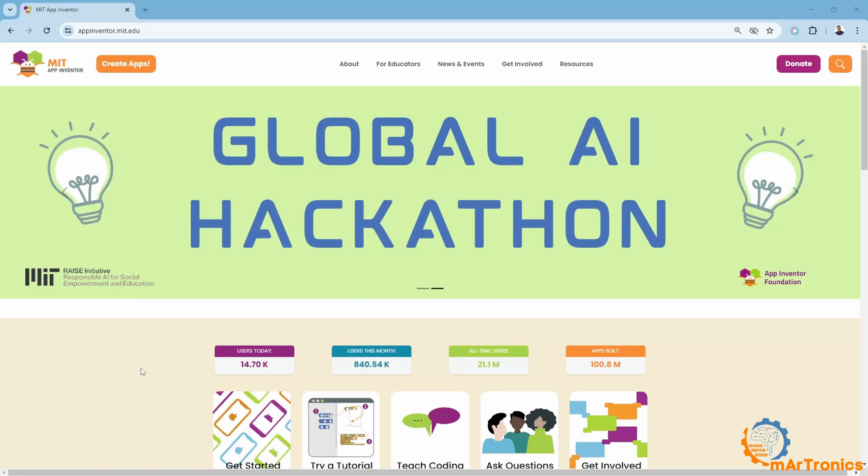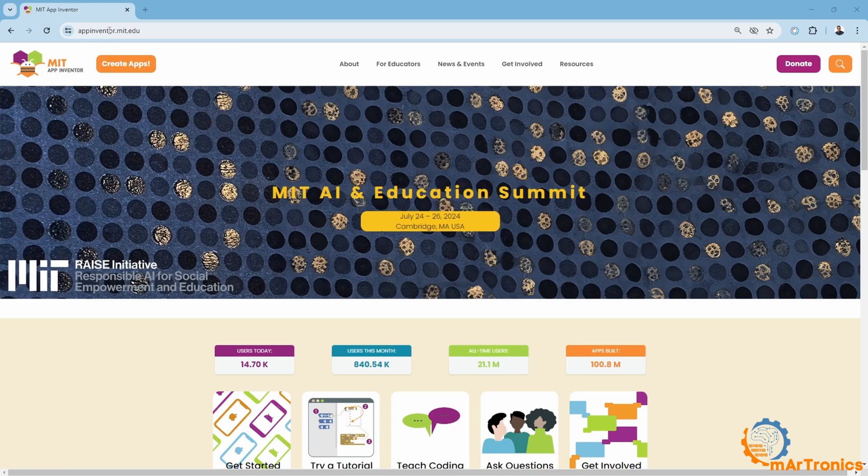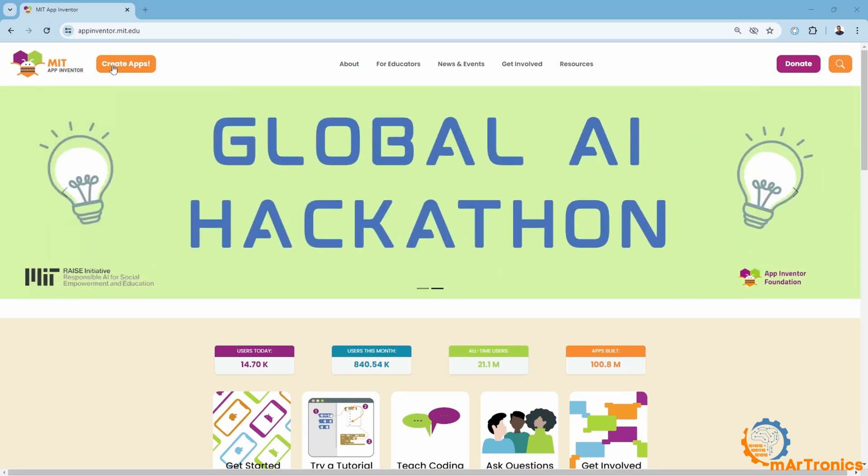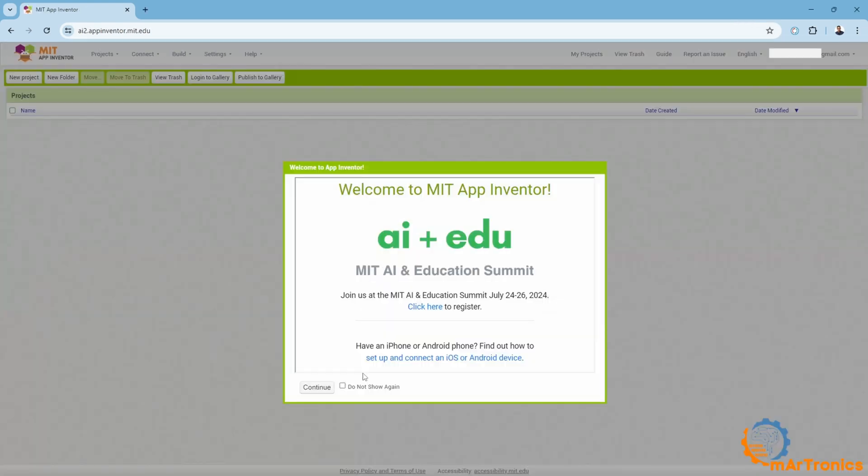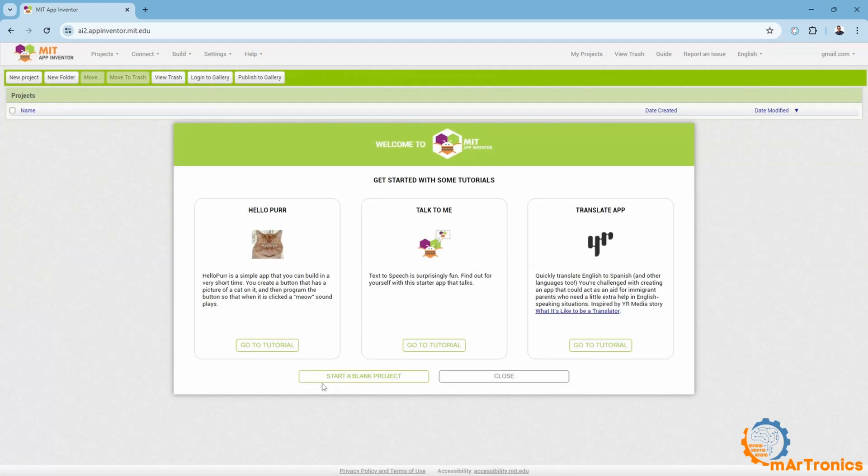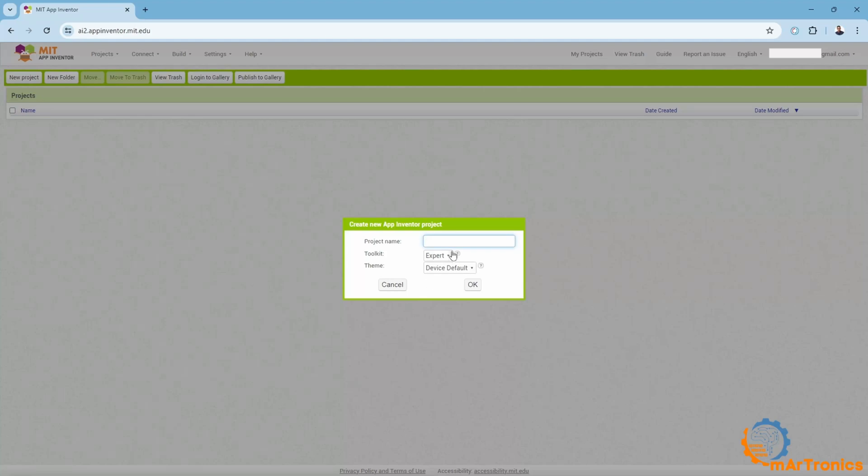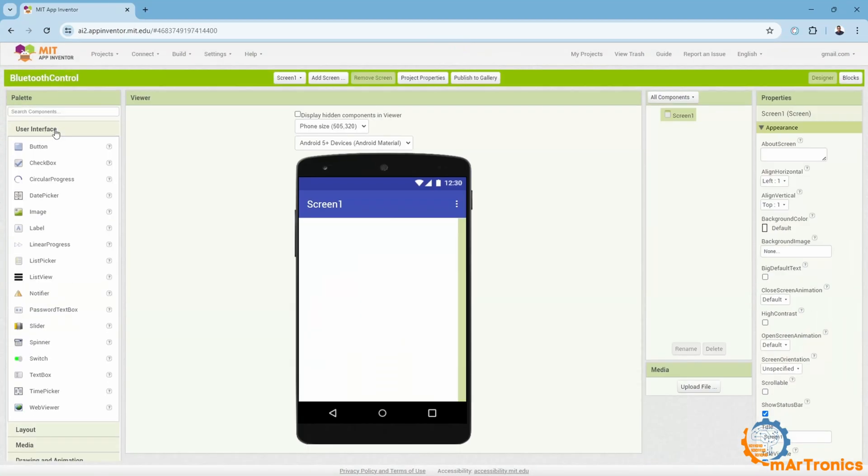To design the application in a simplified manner, I will rely on this tool, MIT App Inventor. You can visit it through this link and create an account to be able to design your own application. I will press create app. You can visit some lessons here to learn more about this tool. I will just press start new project. I will give it the name Bluetooth control.